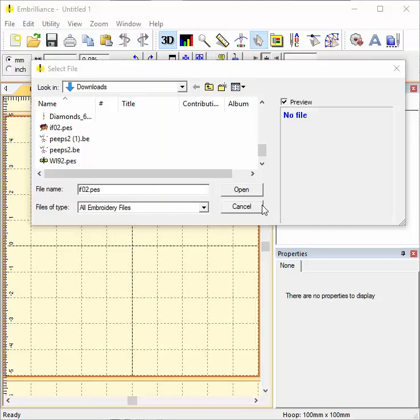This Embrilliance tip is from Embroidery.com. Today I'm going to show you how to convert files from one format for embroidery to another embroidery format.